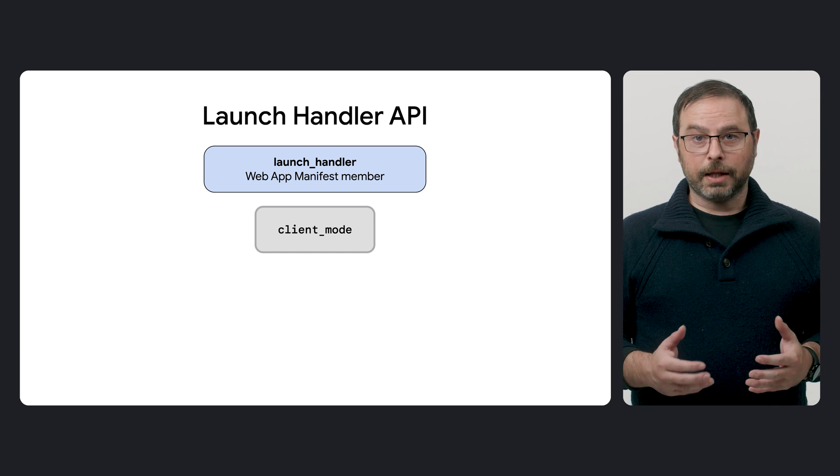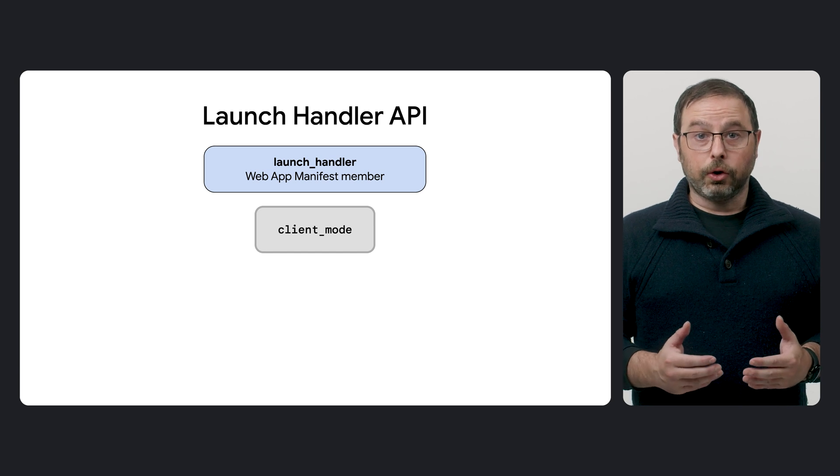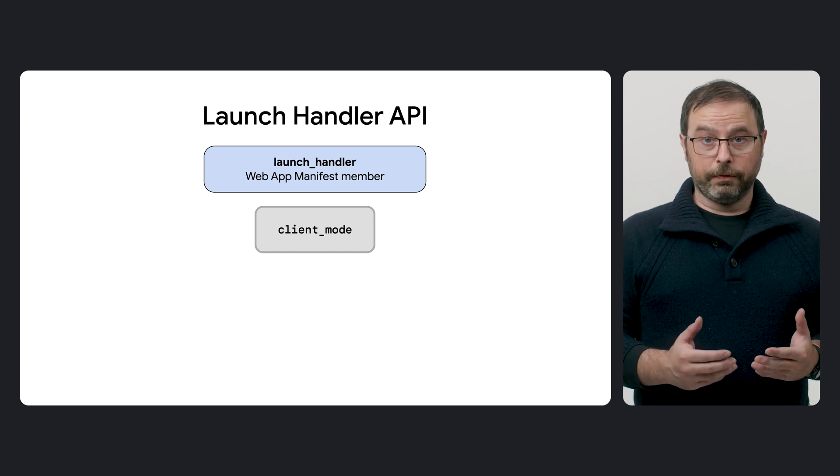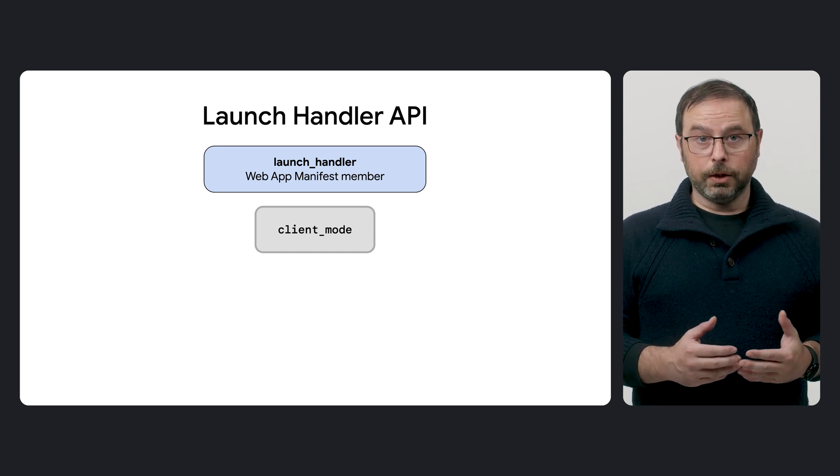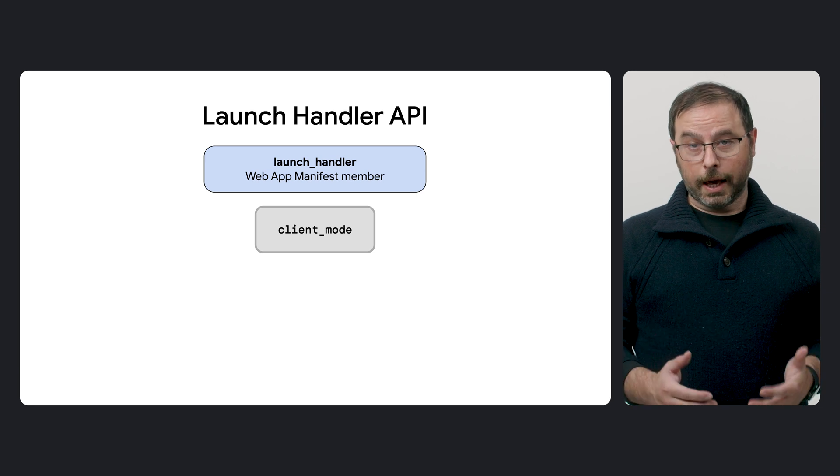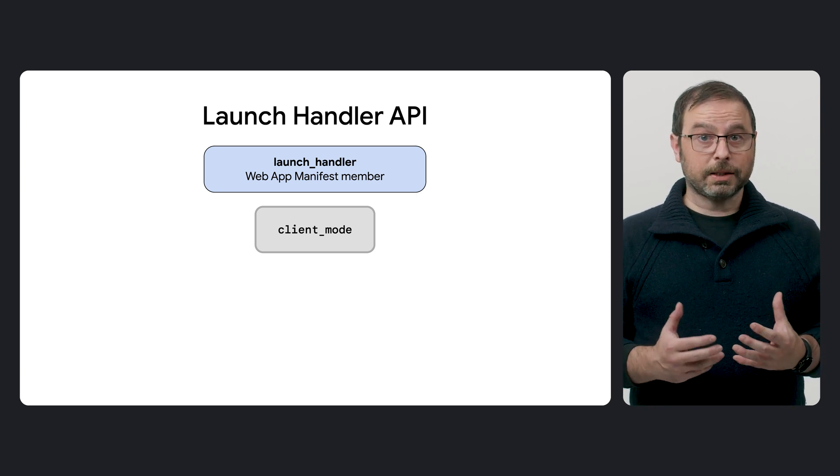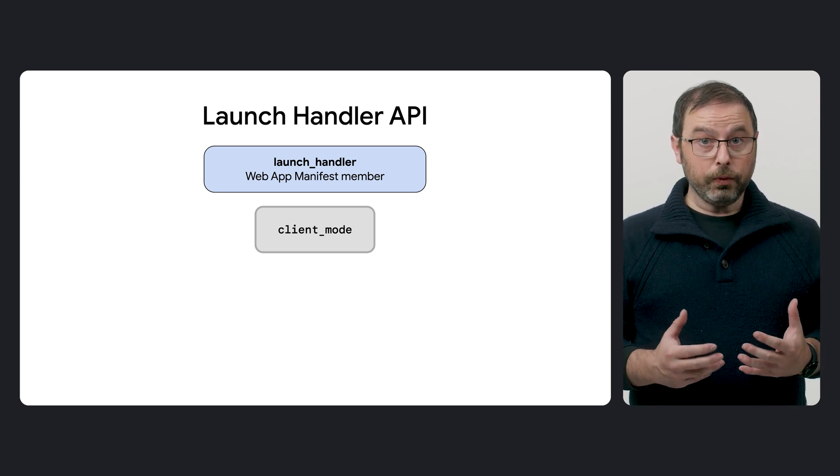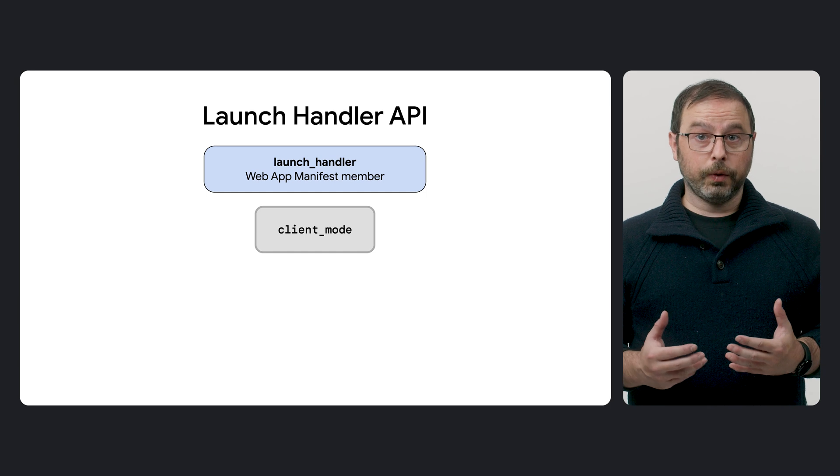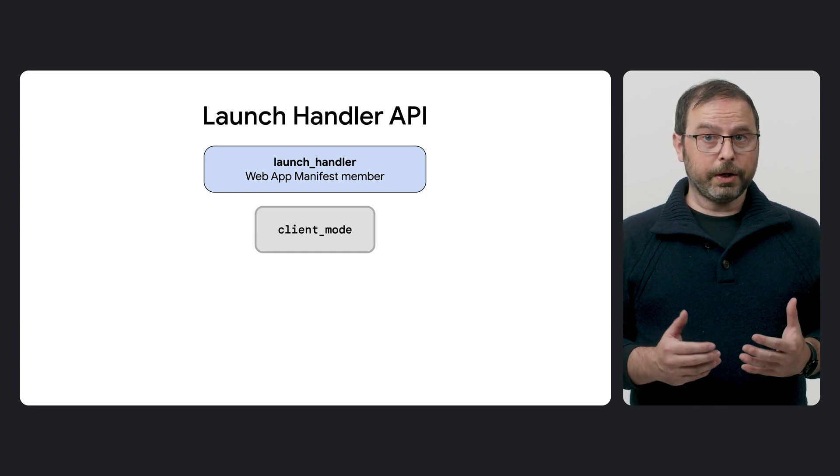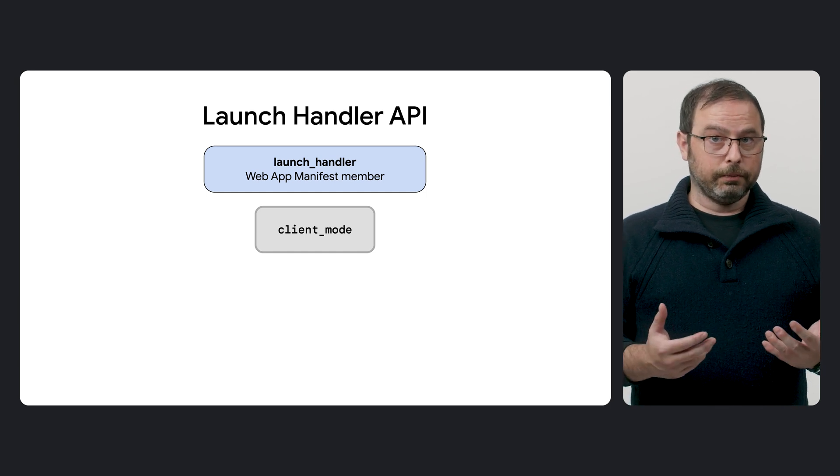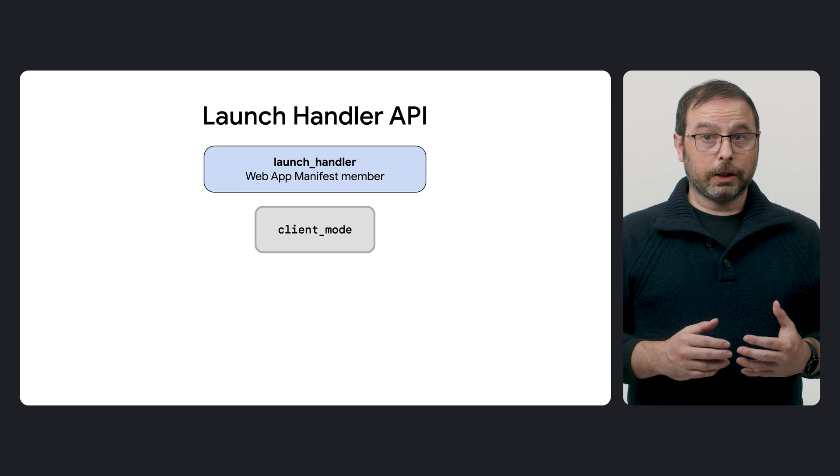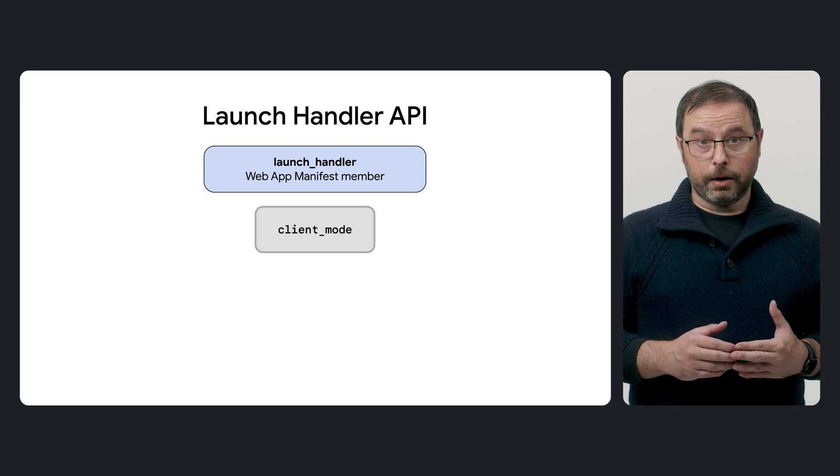Developers can define it through the Launch Handler member in the web manifest, which includes a subfield called Client Mode. This subfield determines whether a new or existing window should be used and whether it should navigate.